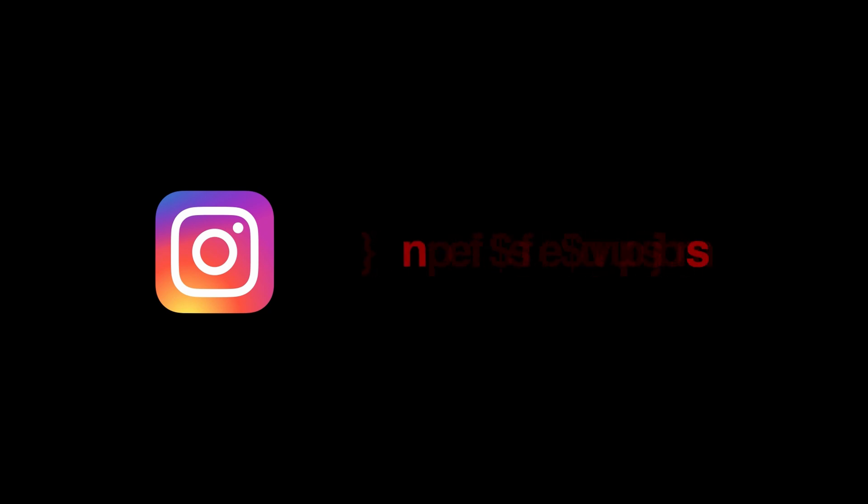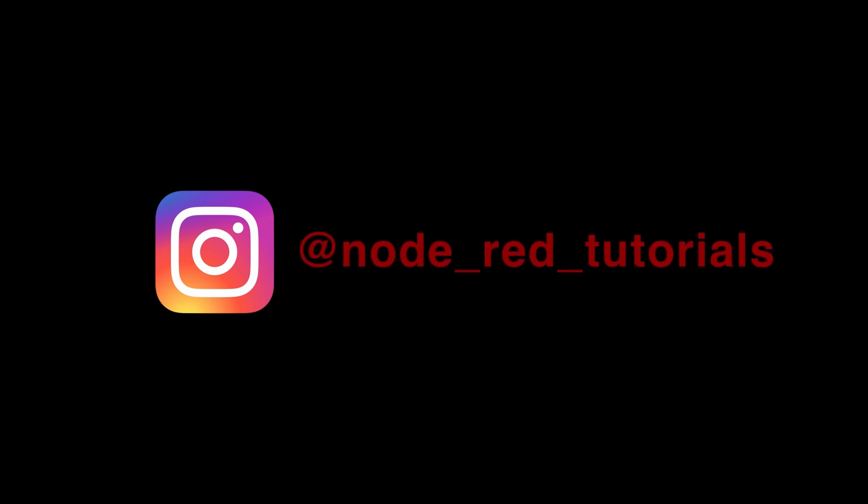Thank you for watching this tutorial. If you have any suggestions for content, please leave them down in the description.